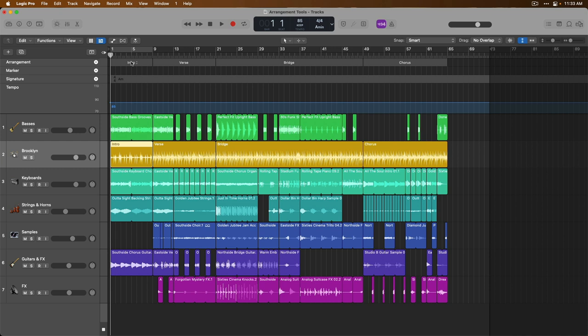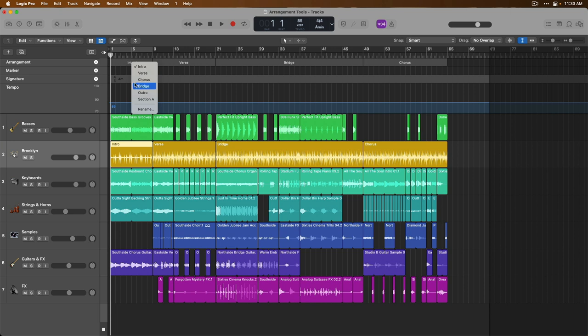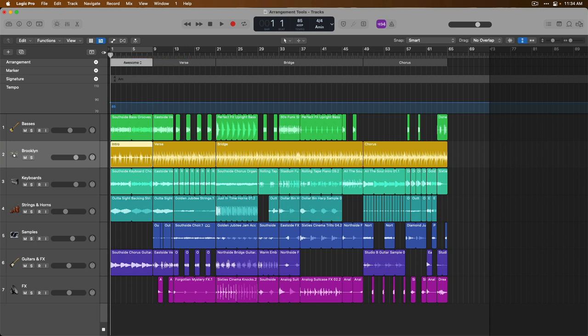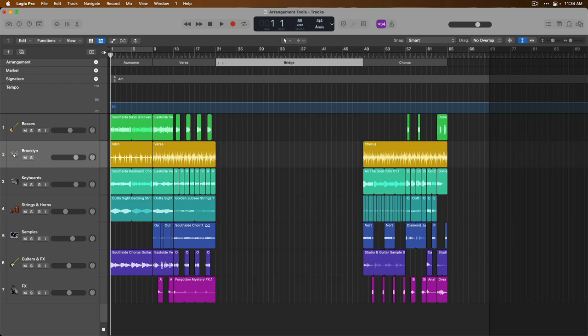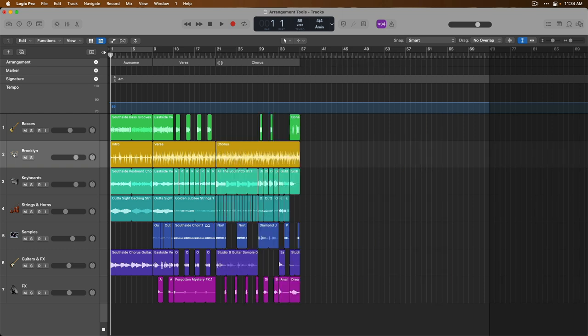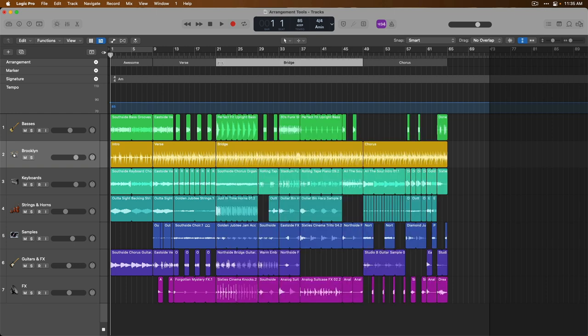You can also change the name of any arrangement marker by clicking on the title. And from here, we could either choose a different suggested title, or we can give it our own unique name. So I'll call this arrangement marker awesome because it truly is an awesome thing. And if we select an arrangement marker and press delete on our Mac keyboard, we remove all the regions beneath that marker. And then if we press delete again, we eliminate the space between the verse section and the chorus section. The chorus section is then shuffled to the left to meet up with the rest of our production. So clearly, arrangement markers are amazing.